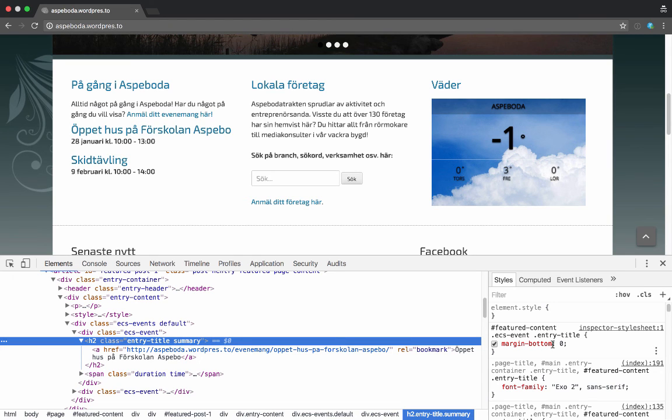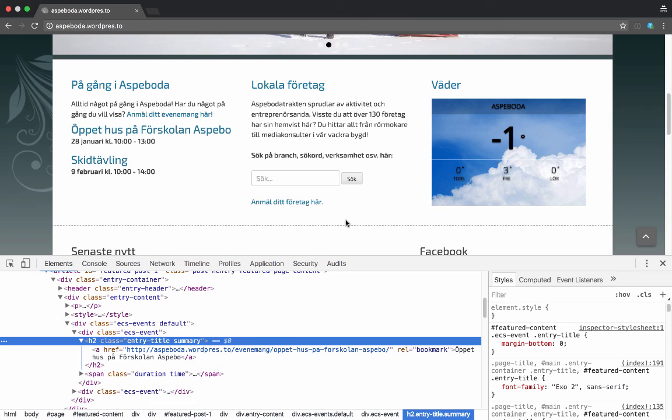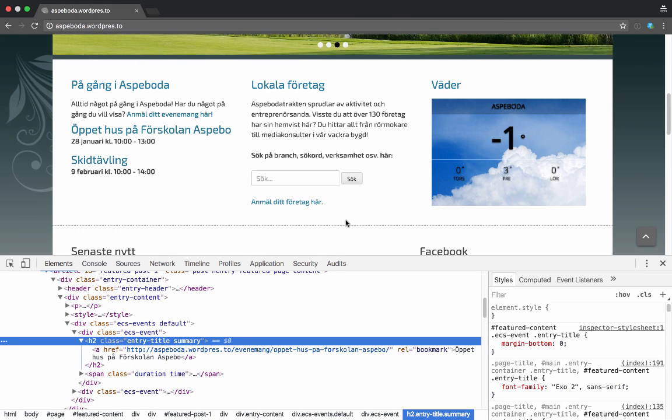So that's how you can change and use a bit of CSS to change the output of the Event Calendar Shortcode Pro output.